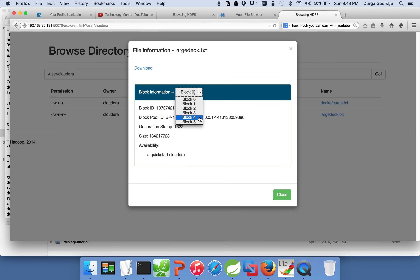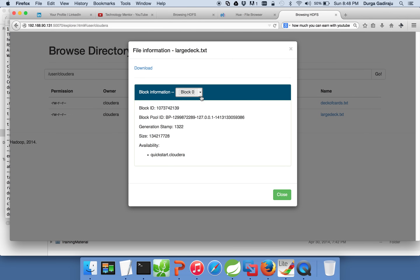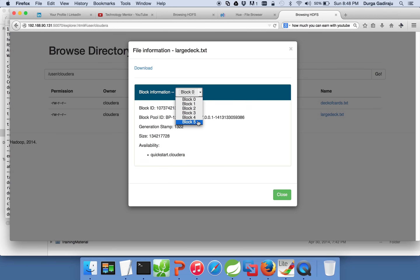The first four blocks will have 128 MB each, totaling 640 MB, and then the last one will have the rest of the file — 53 MB — while all other blocks are 128 MB. The block IDs are given in ascending order as per the file: the first 128 MB gets block zero, the second gets block one, and so on. The last remaining portion gets the last block ID.